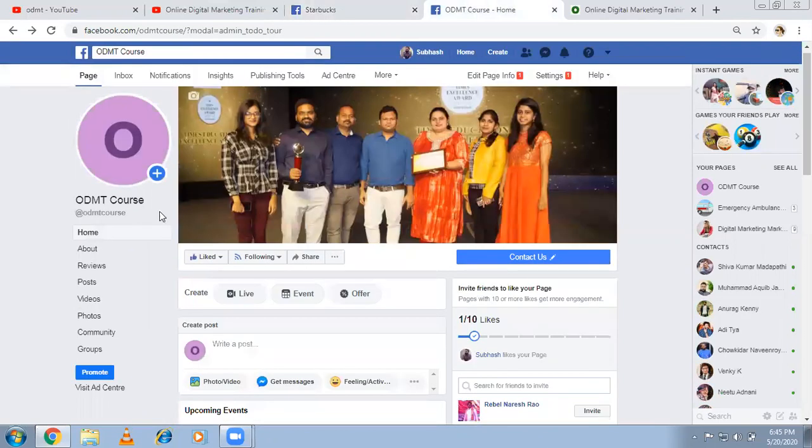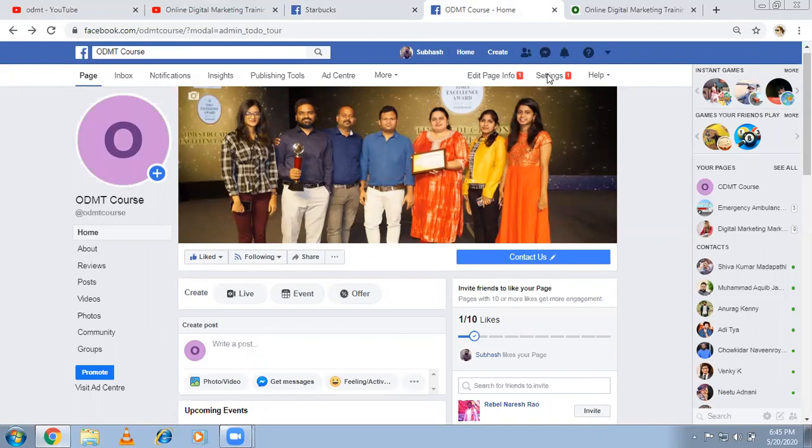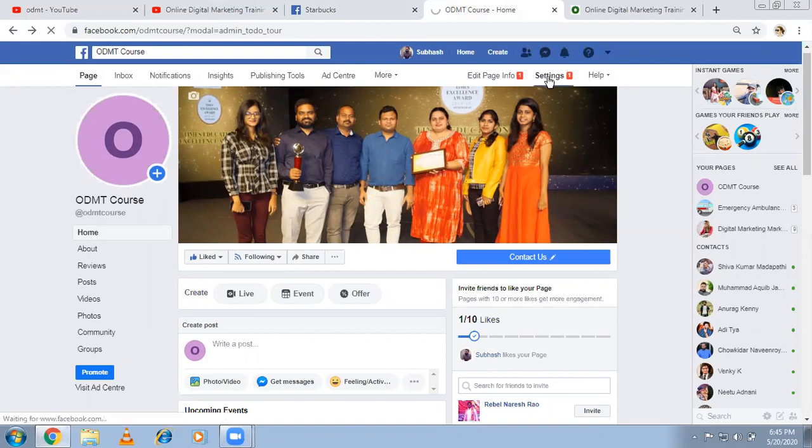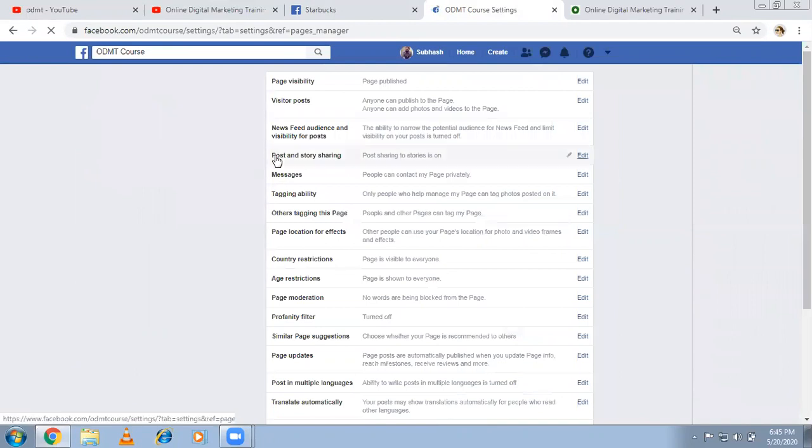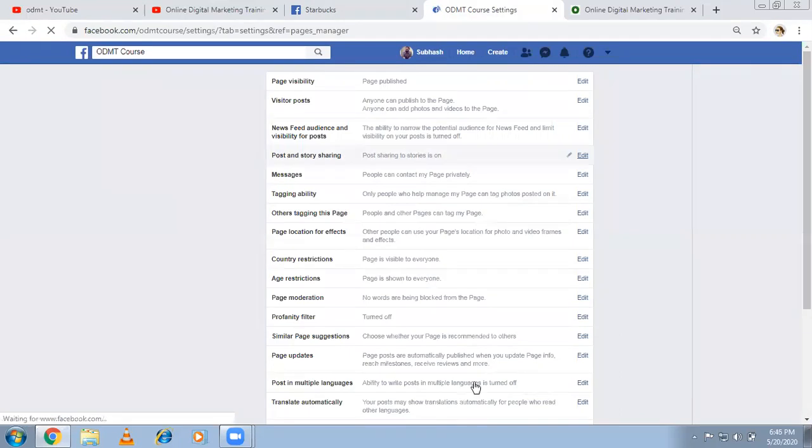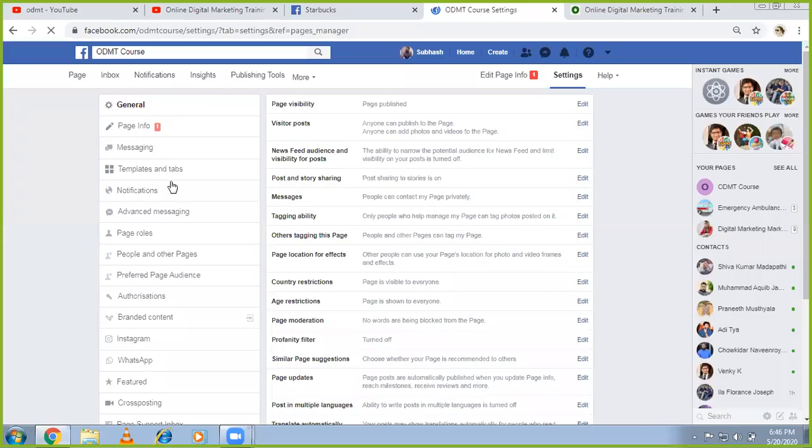So if you want to do this, come to your page and there is an option called settings. Click on the left-hand side, you will have an option called templates and tabs. So by default, Facebook has applied one template. If you want, you can change the template. At the same time, you can rearrange the options which they give.